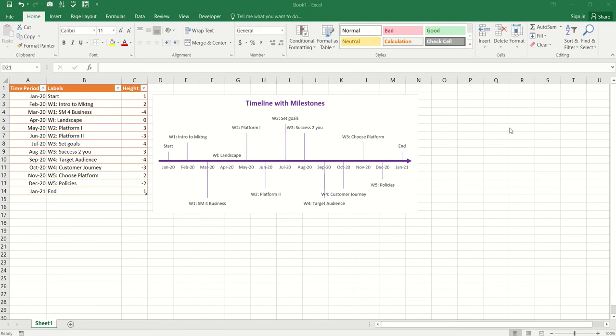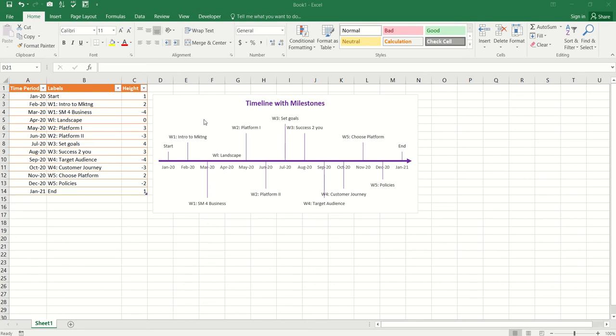Hi guys, I want to show you very quickly how you could make this timeline with milestone chart in Excel. Now, by default, Excel does not actually have a timeline chart in build. But there's a way around it. What you could do is you could take a column chart, do some kind of formatting on it and you could create this nice little beauty.